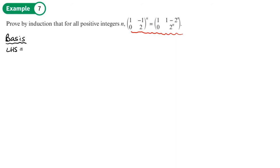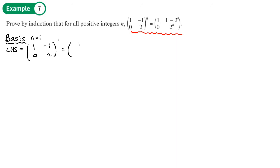With n equals 1, the left hand side gives us the matrix [1, -1; 0, 2] to the power 1, which is just [1, -1; 0, 2].